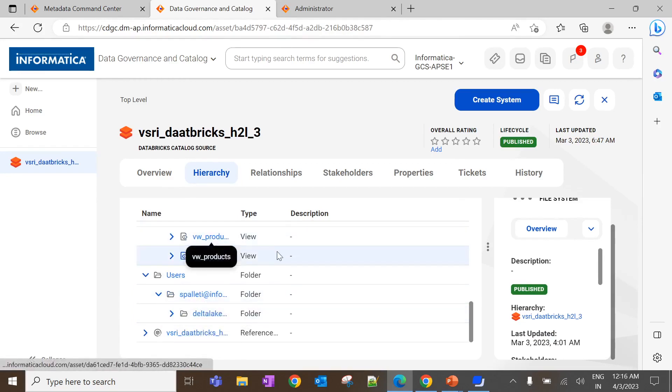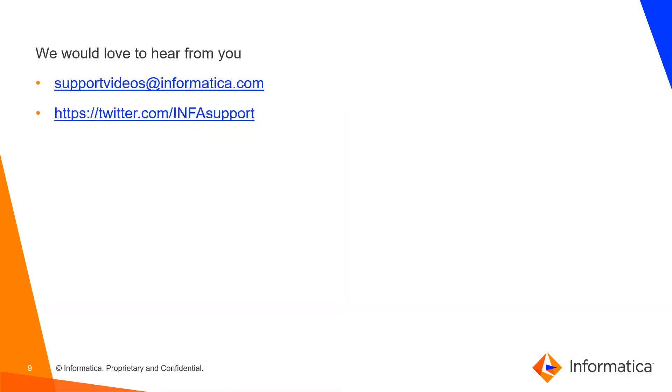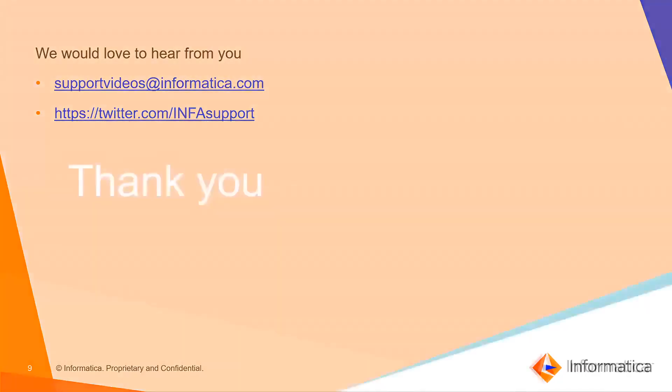So, this is how we can configure the Databricks scanner and extract metadata in CDGC. You can refer to the following article for more information. We would like to hear from you. You can give your feedbacks or concerns through the link which is displayed on the screen. Thank you. Have a nice day.